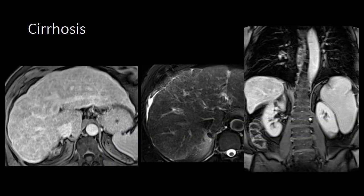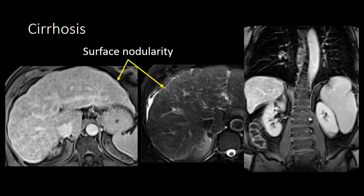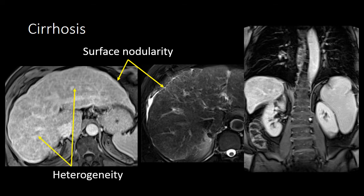When evaluating a patient for cirrhosis, the first thing we will look for is surface nodularity along the liver. The liver surface typically is smooth and does not have any waviness or nodularity to it. In these cases, we can see a wavy or nodular liver surface. We also look at the liver parenchyma, and in these cases the liver parenchyma is very heterogeneous.